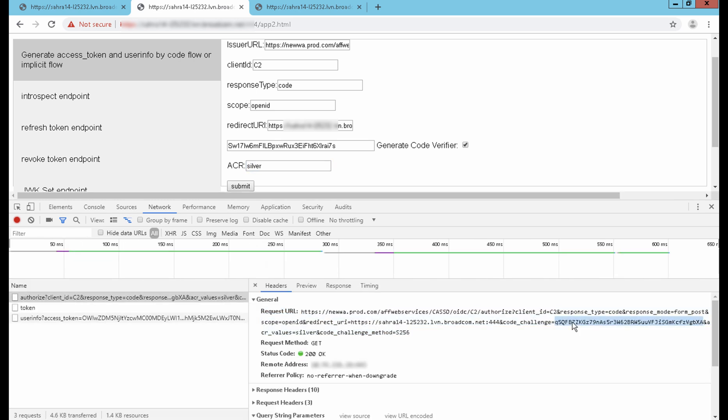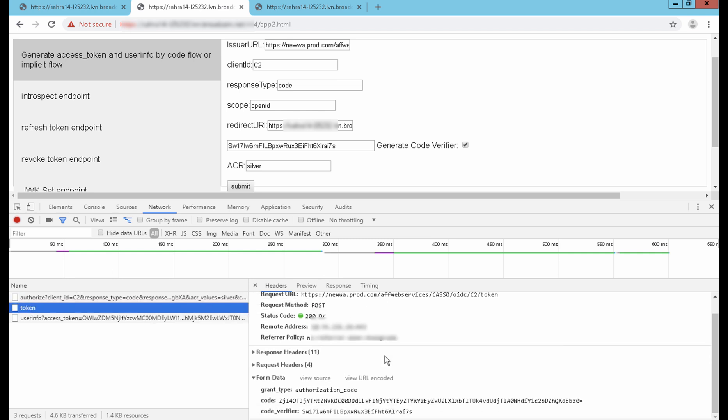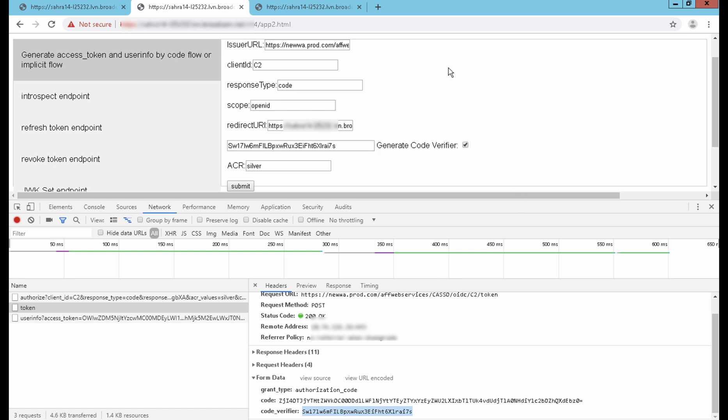If you notice, in this flow, the client app sends the code challenge in the authorization code request. In the token request, the client app sends the code verifier value. From these details, SiteMinder generates the code verifier from the code challenge that was sent by the client app in the code request flow, compares the generated code verifier value with the client app code verifier value, and grants the token if both match.